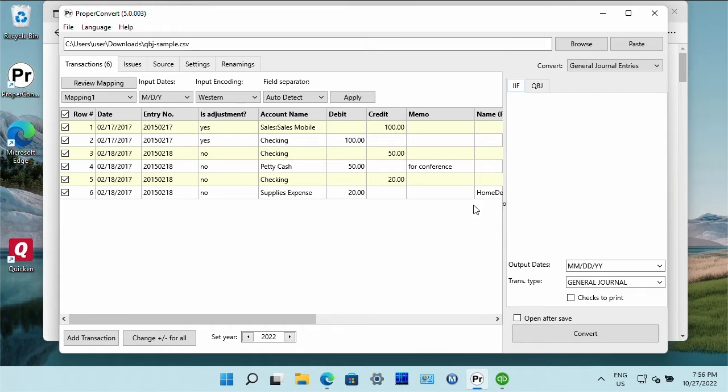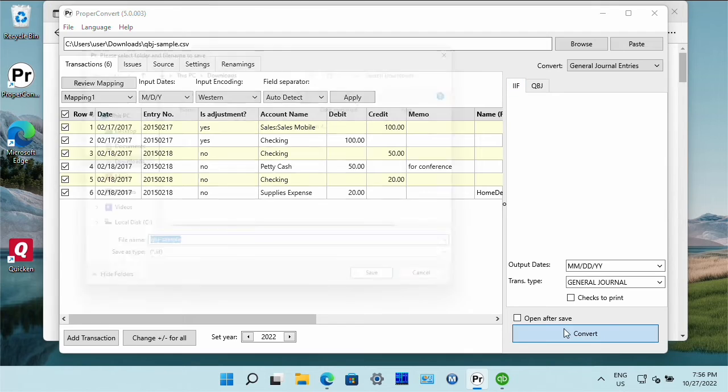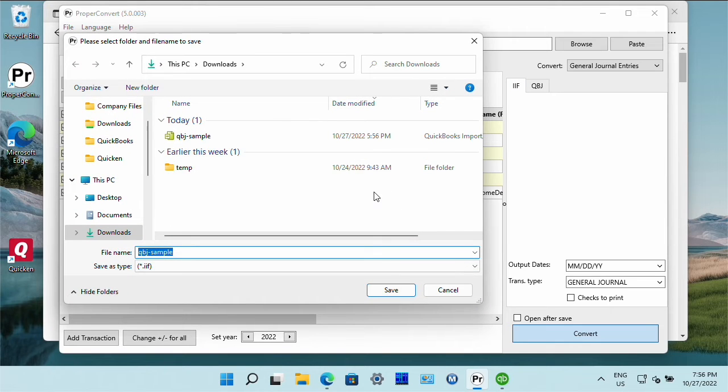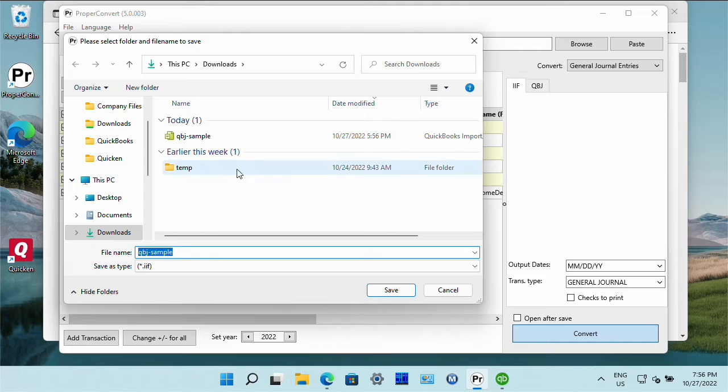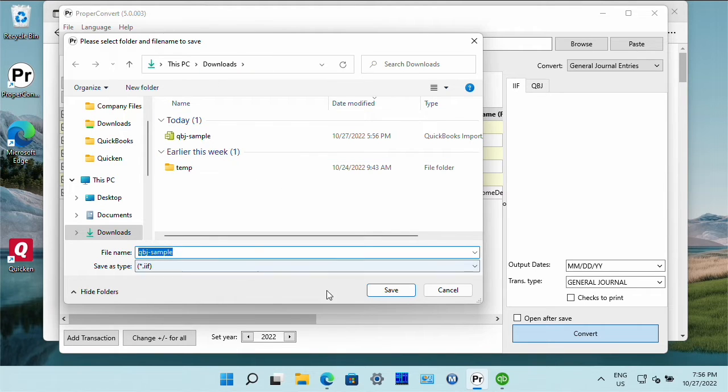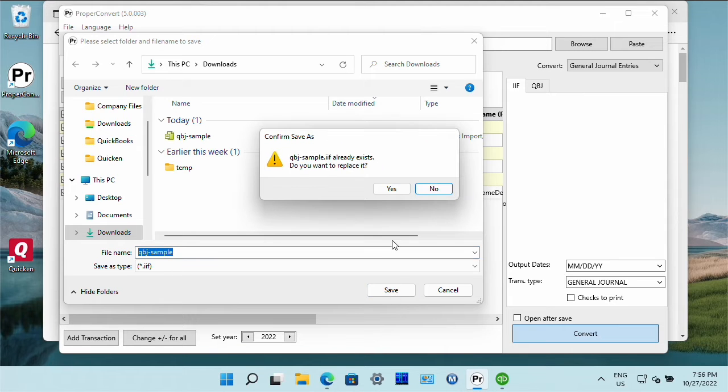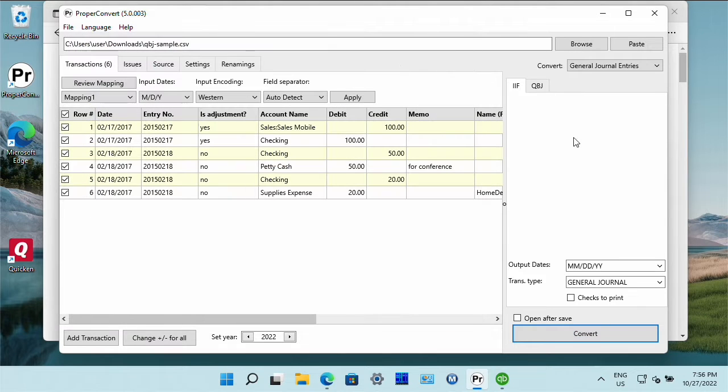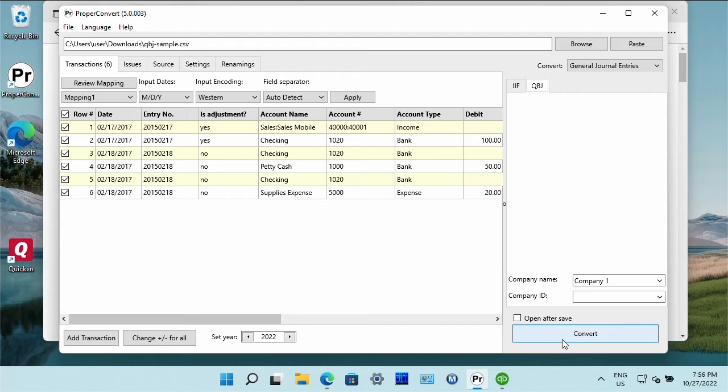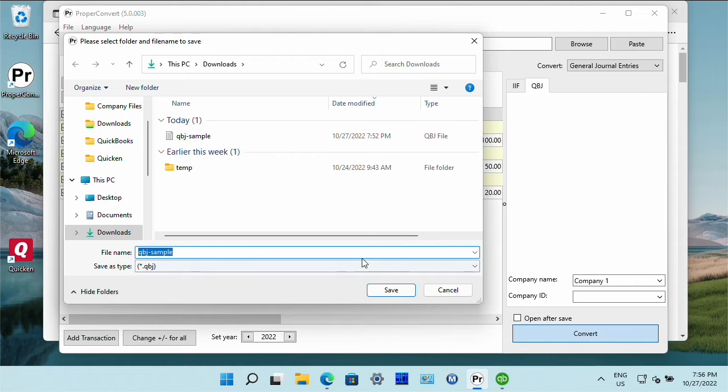Click the convert button to convert. Confirm the file name and the file location. And so we're going to create IIF file and also create QBG file.